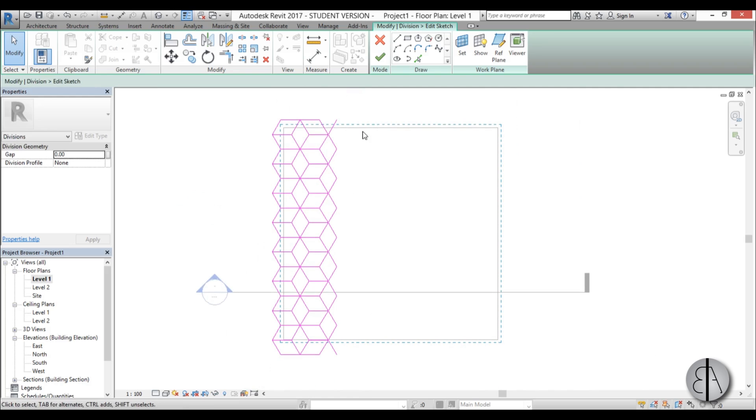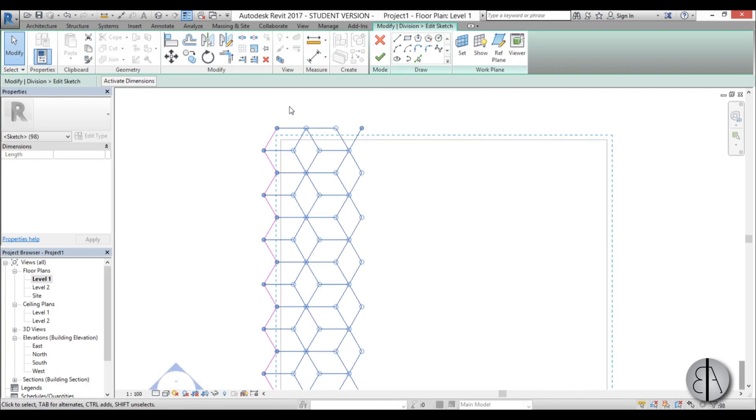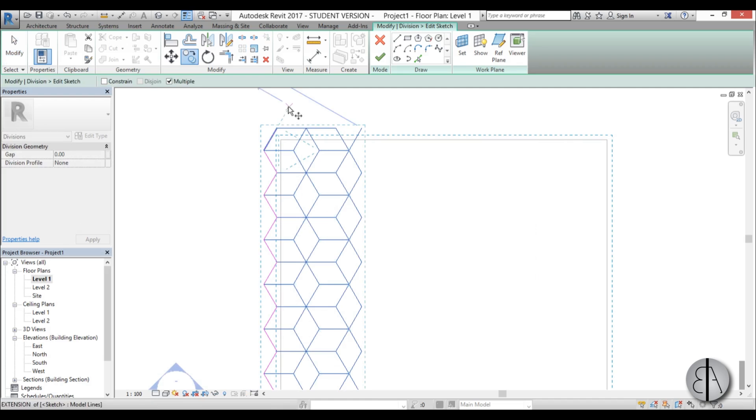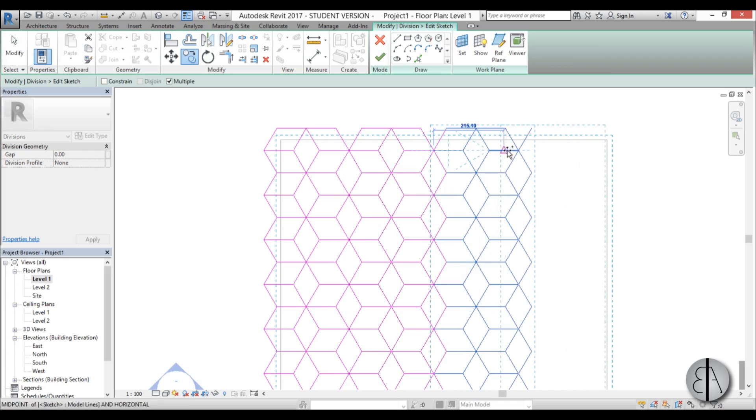Now we can start copying everything up. Again select everything like this, go copy, make sure that multiple is selected and just copy this all the way up.